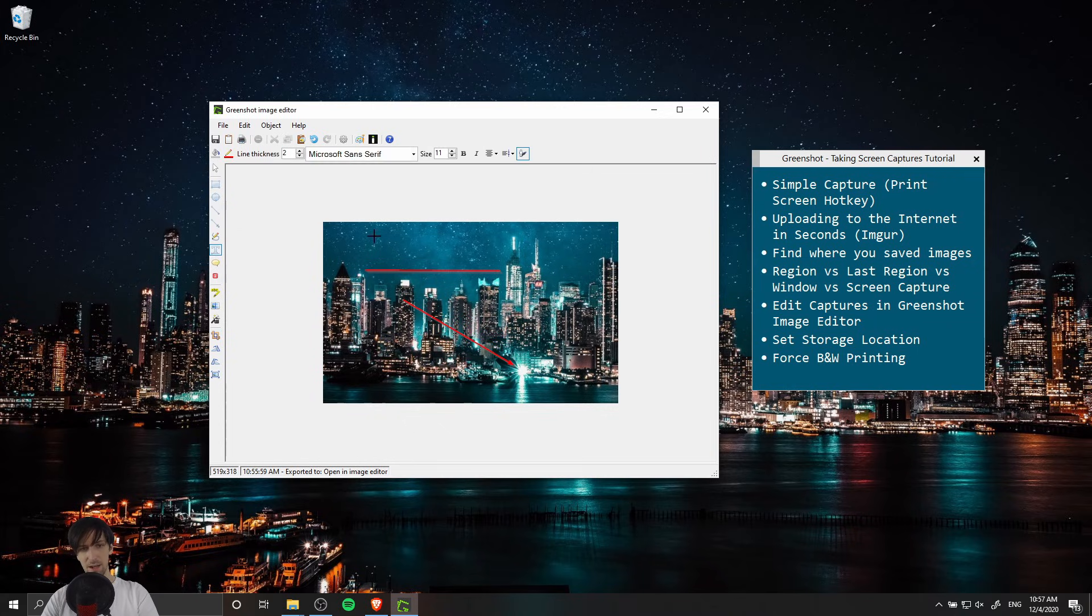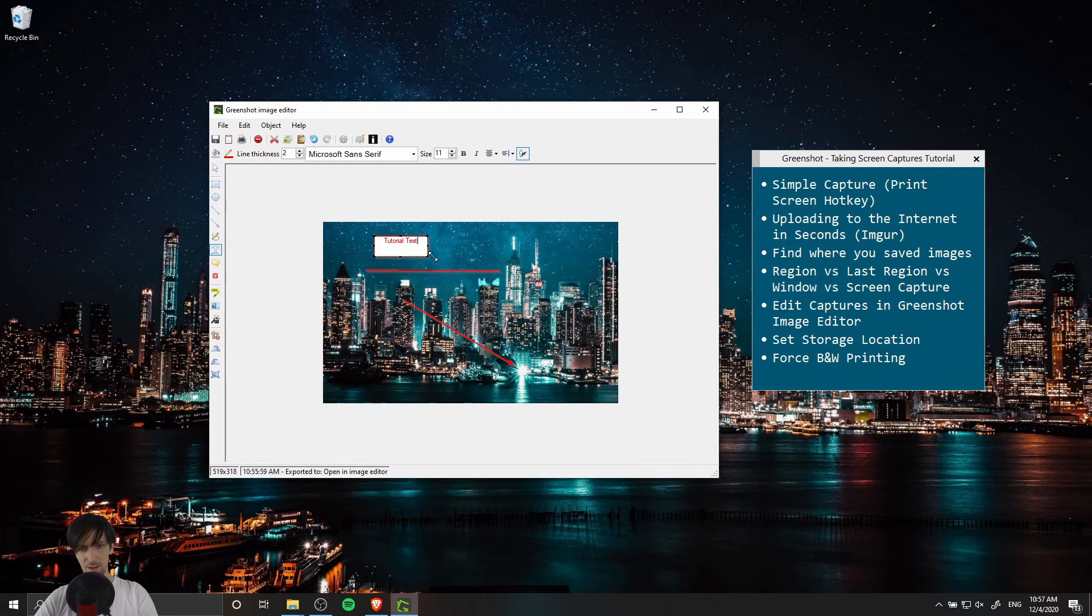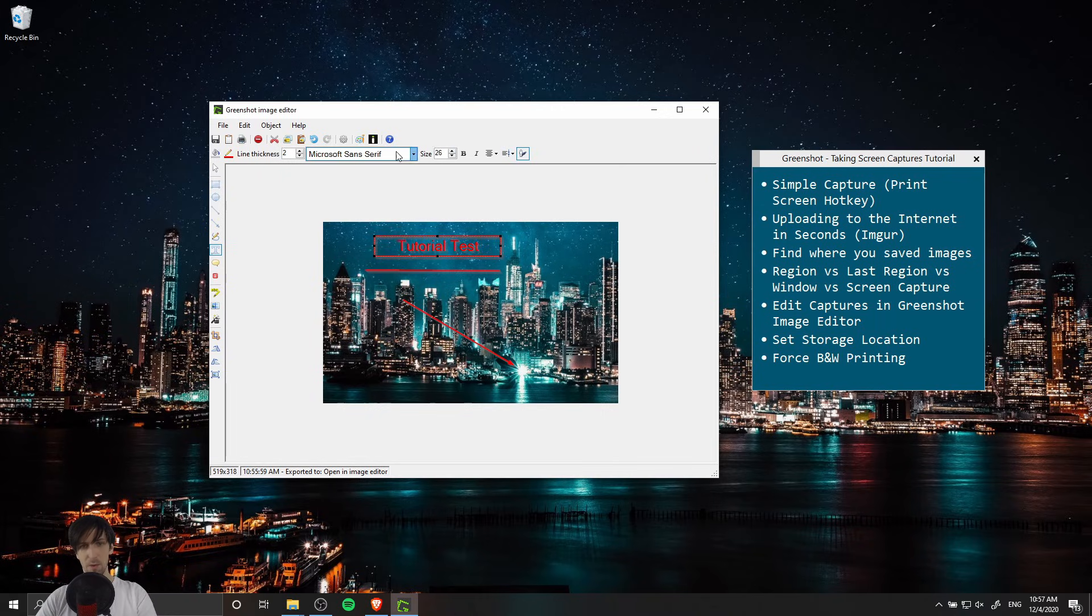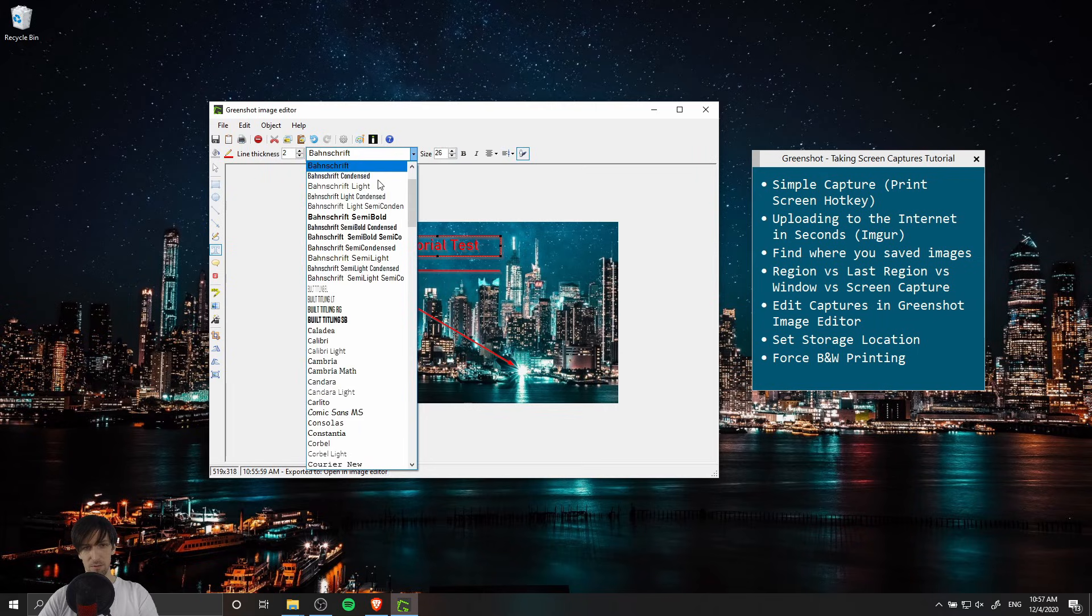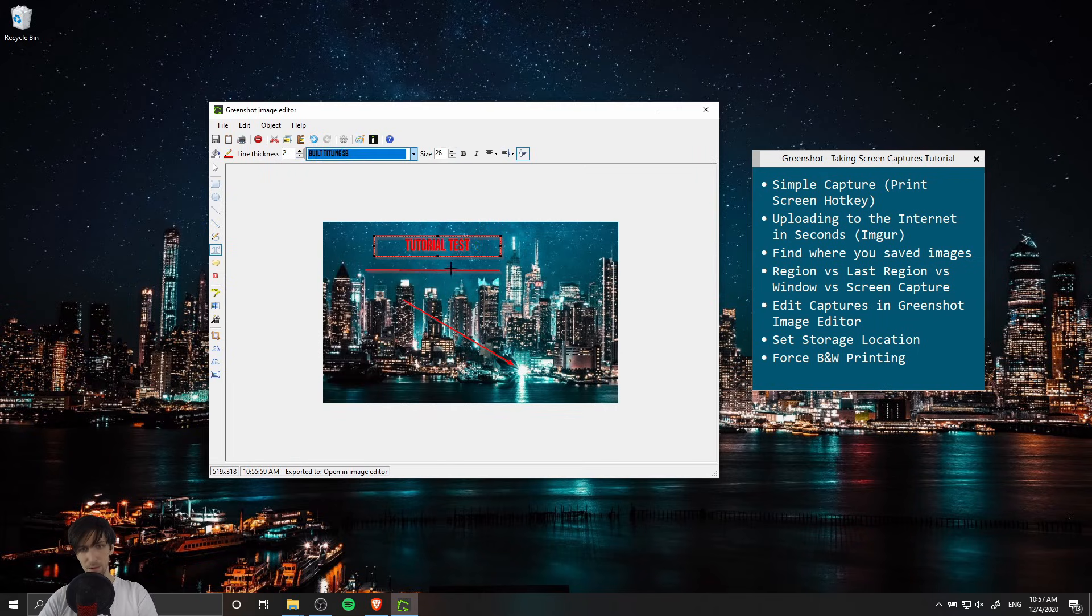The ability to add in a text box so I could call this tutorial test and let's stretch that text box out, maybe select all the text, increase the size, and maybe we would want to change the font as well. So any font you have installed on the computer.